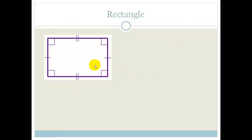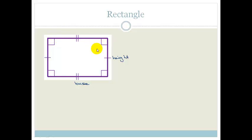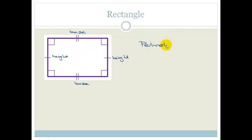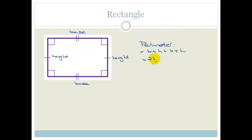Let's look at the rectangle. In this case we don't have four equal sides. We've got what we can call the base and the height — some call it length and breadth, that works too. The opposite sides are equal, so we have two bases and two heights. The perimeter would be base plus height plus base plus height, therefore the perimeter is 2b plus 2h.